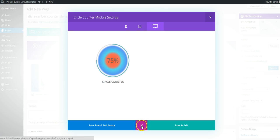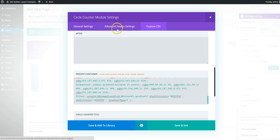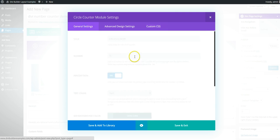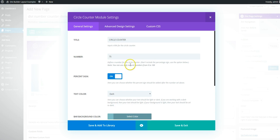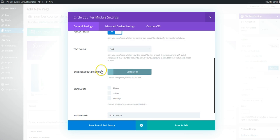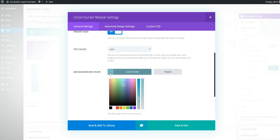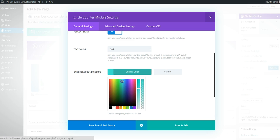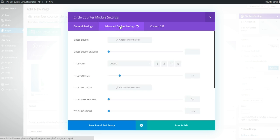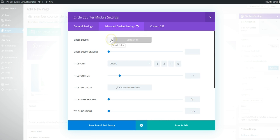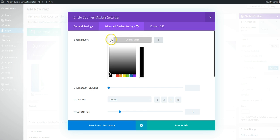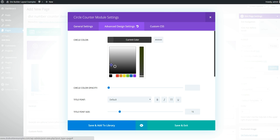So the next thing we want to do is change the colors of the actual counter to match. So we'll put this a bit more blue and then the advanced settings, the circle color, we're going to have this as grey.